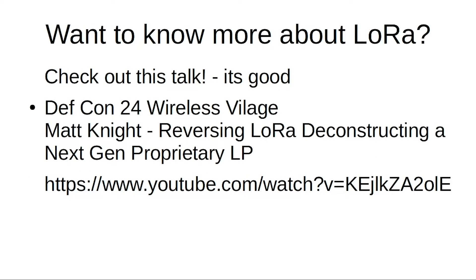If you want to know more about how LoRa actually works under the hood, there's an amazing talk. It was at DEF CON 24, it was by Matt Knight, and I highly recommend you go check that out. He goes into way more detail than I ever could and talks about all the frequencies, the spreading factors, coding rates, and all of that.